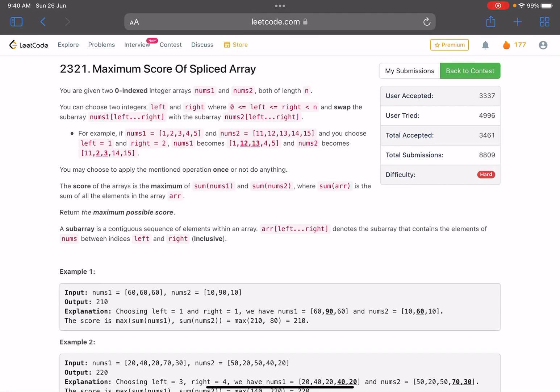Hello everyone, hope you all are doing well. In this video we'll discuss the third problem of LeetCode Weekly Contest 299. It's a hard level problem — in fact harder than the typical third question you get in LeetCode contests. The problem name is 'Maximum Score of Spliced Array'.